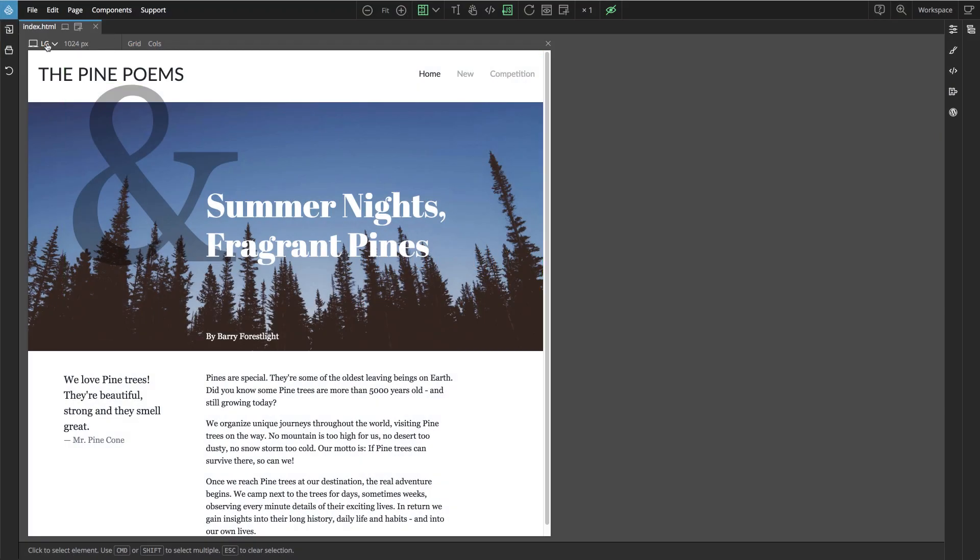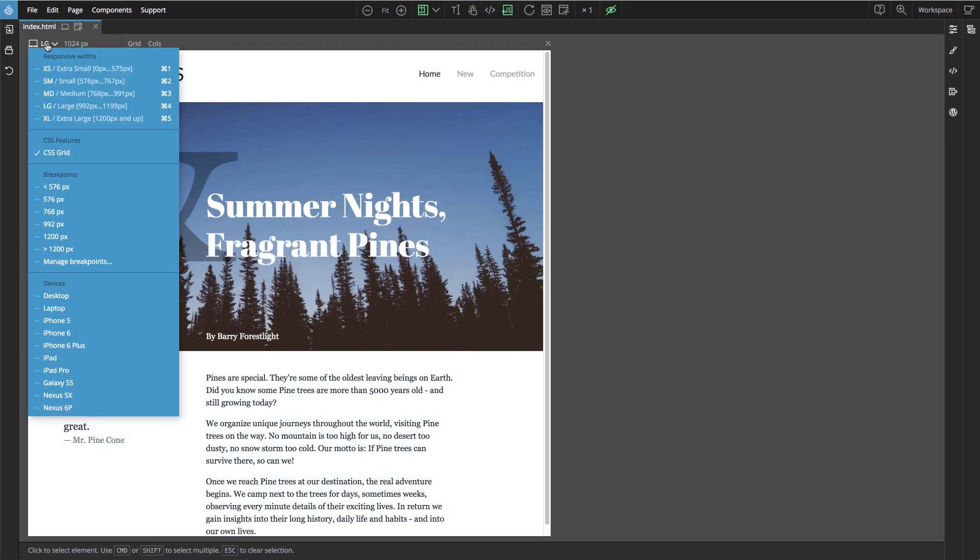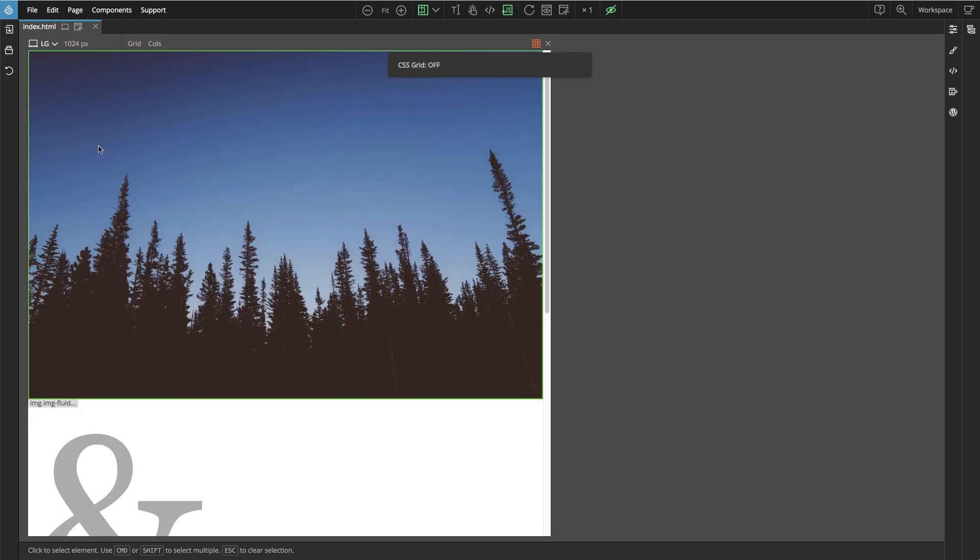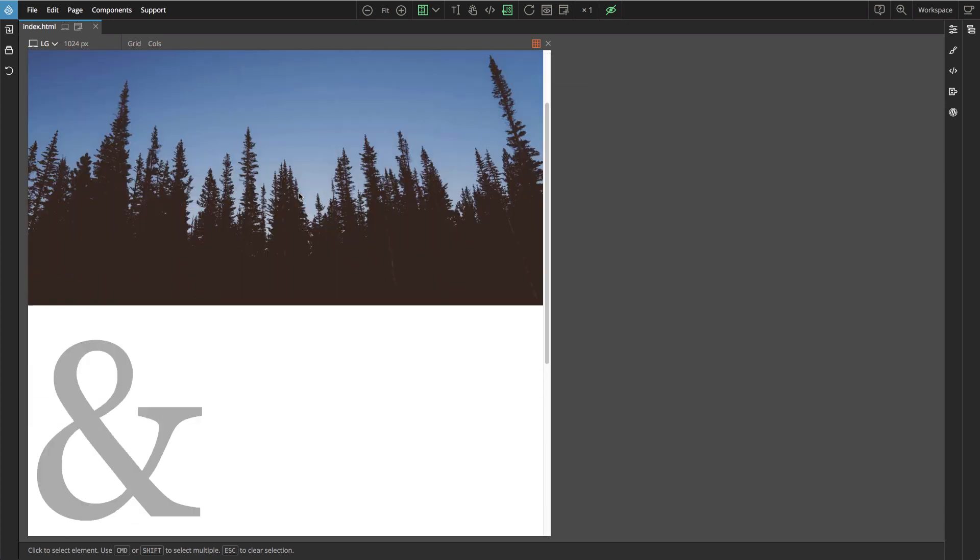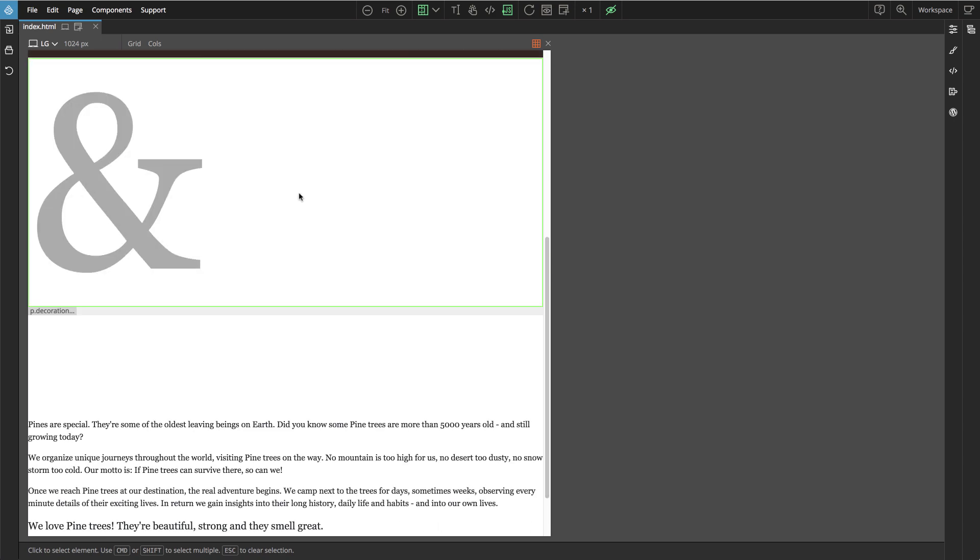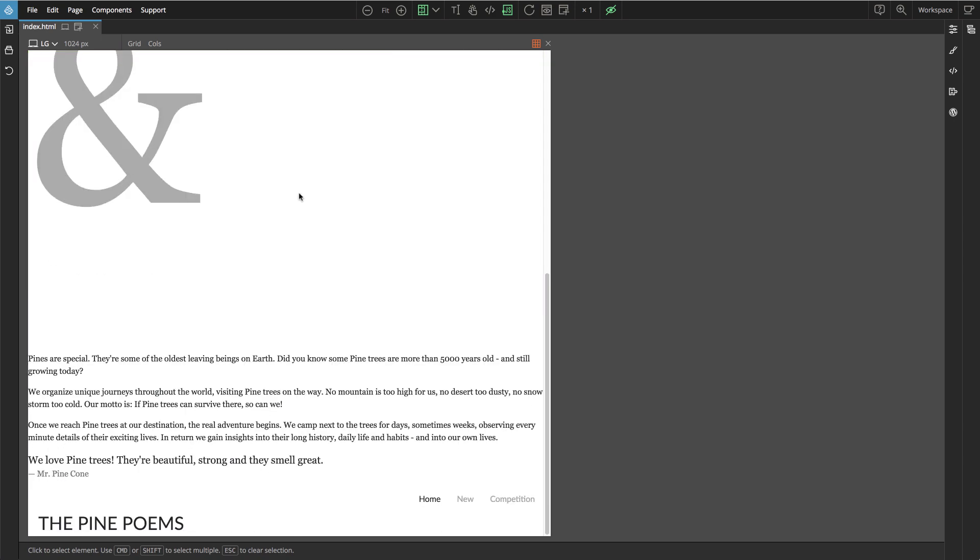Pinegrow has a very handy feature. It lets us switch off CSS Grid support in a page view, and when we do that we discover how the page will look like in browsers that don't support CSS Grid yet. That's about 10% of browsers on the market.